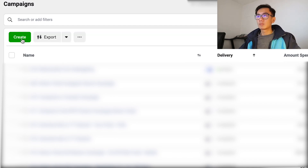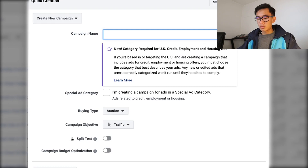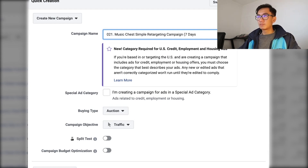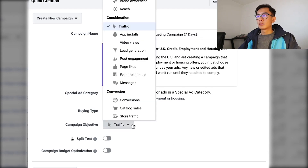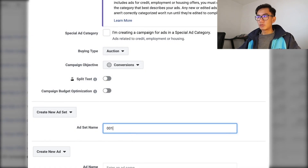So let's go ahead and create a campaign. I'm naming it 'Zero Two One Music Chest Simple Retargeting Campaign Seven Days.' I'll be optimizing for conversions — zero zero one view content, no add to cart.